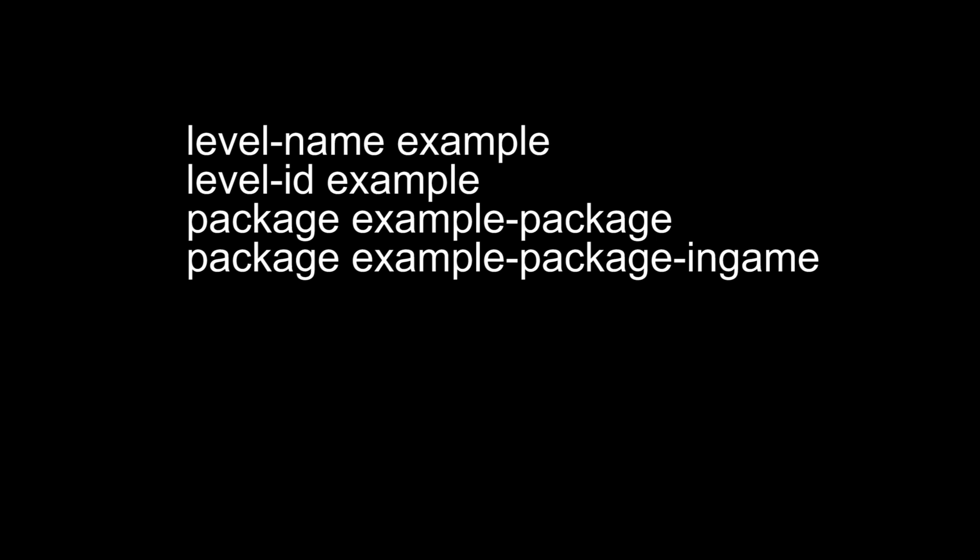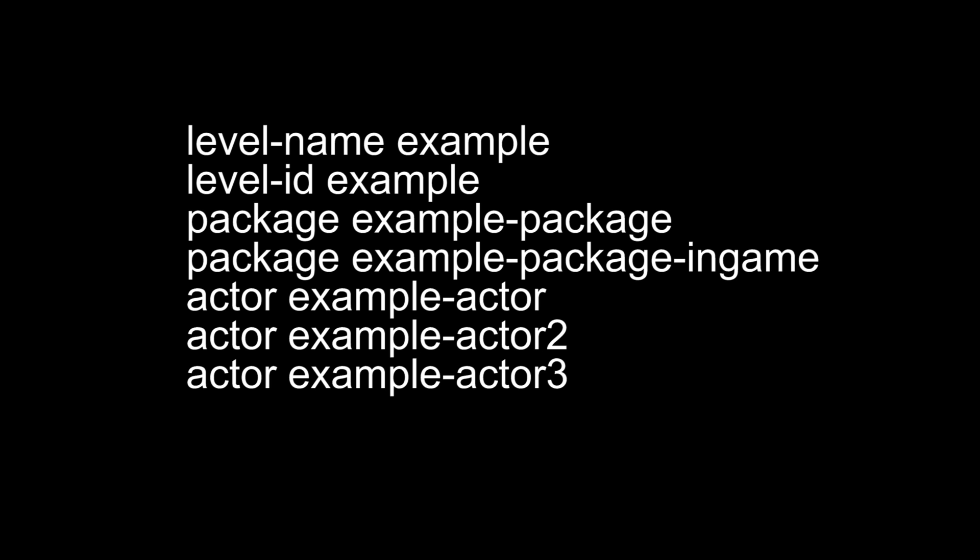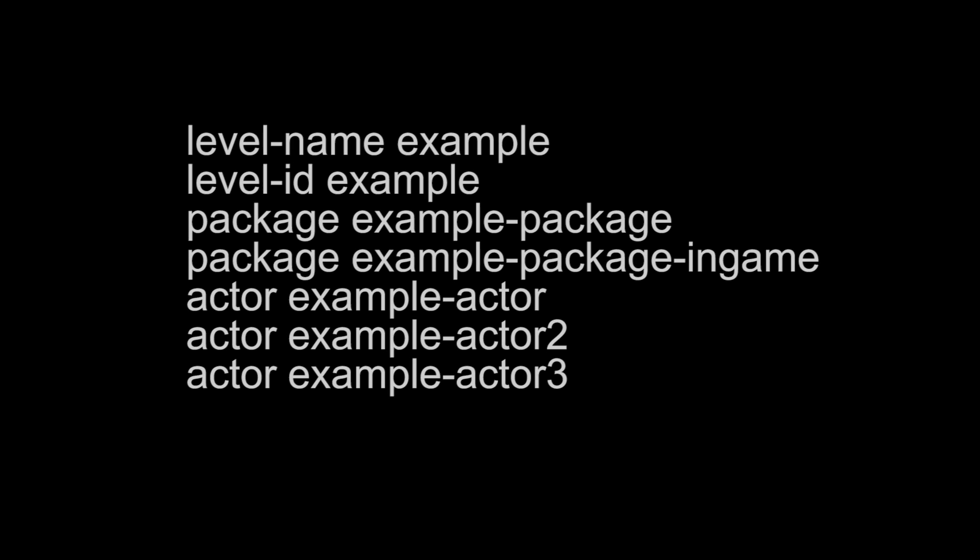Pretty much every listing in pack23 boils down to this is the listing ID, load these packages with a maximum of two, and load these actors. It is a very simple file but it is really important when you want to load any kind of asset in game or have anything work. It needs to be loaded and it needs to be listed.